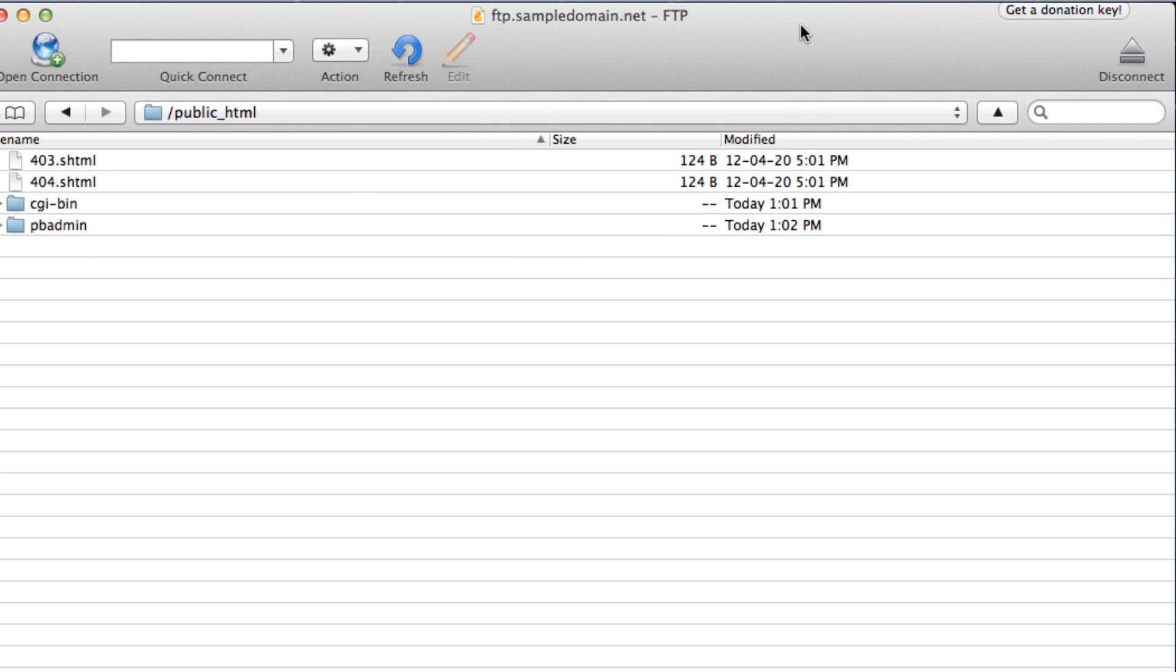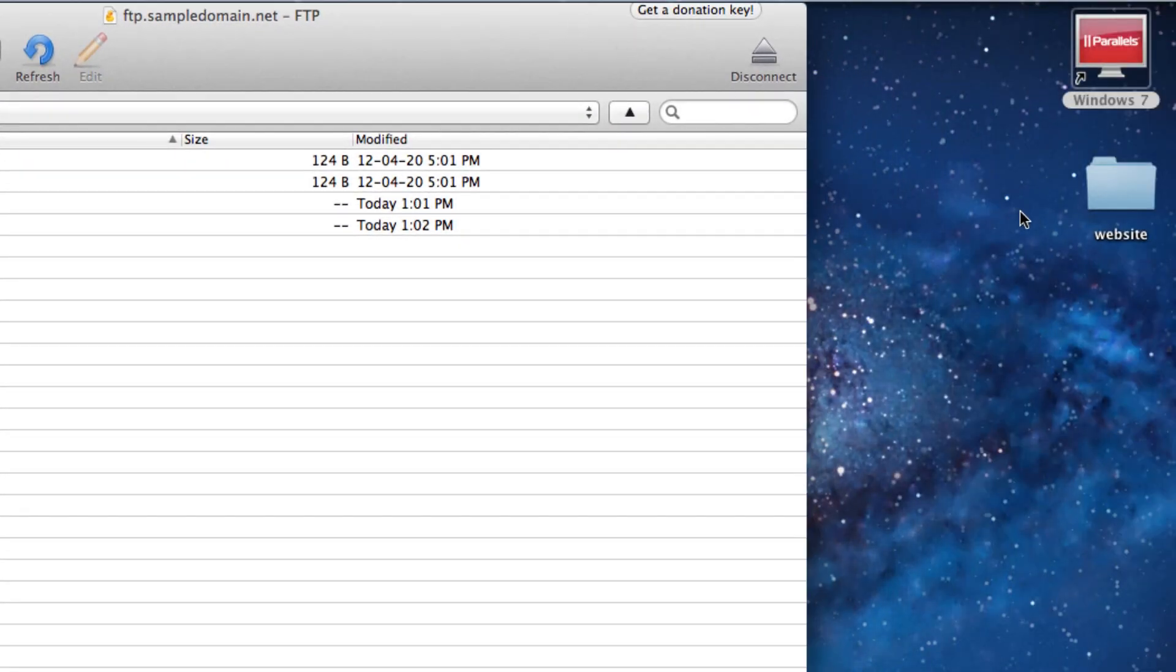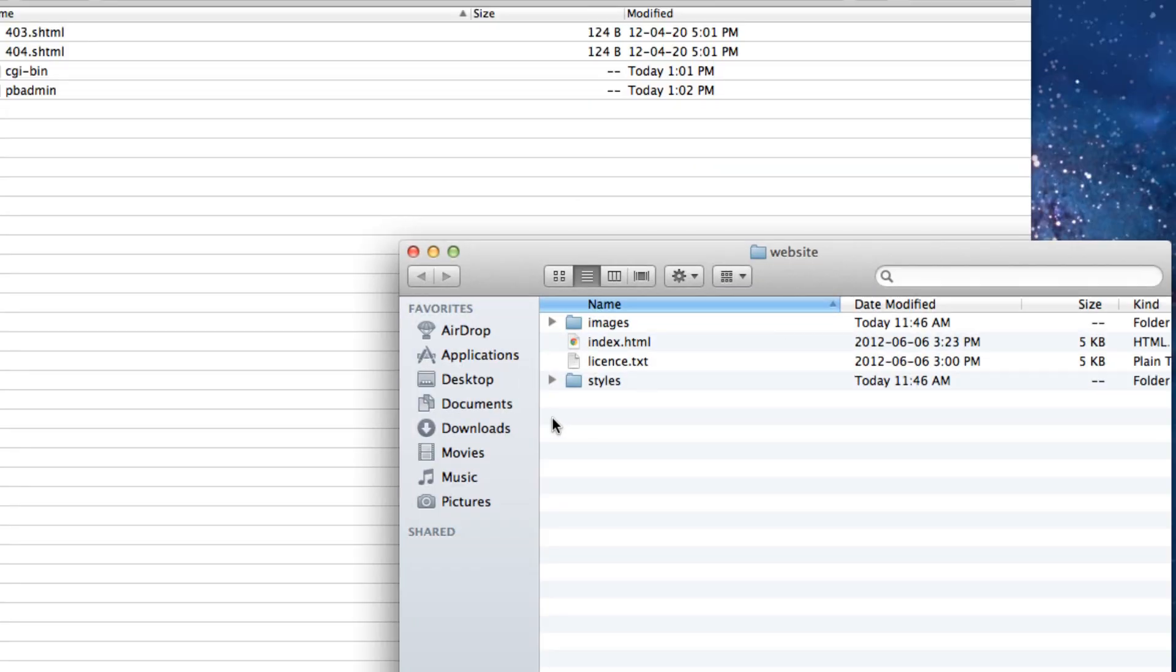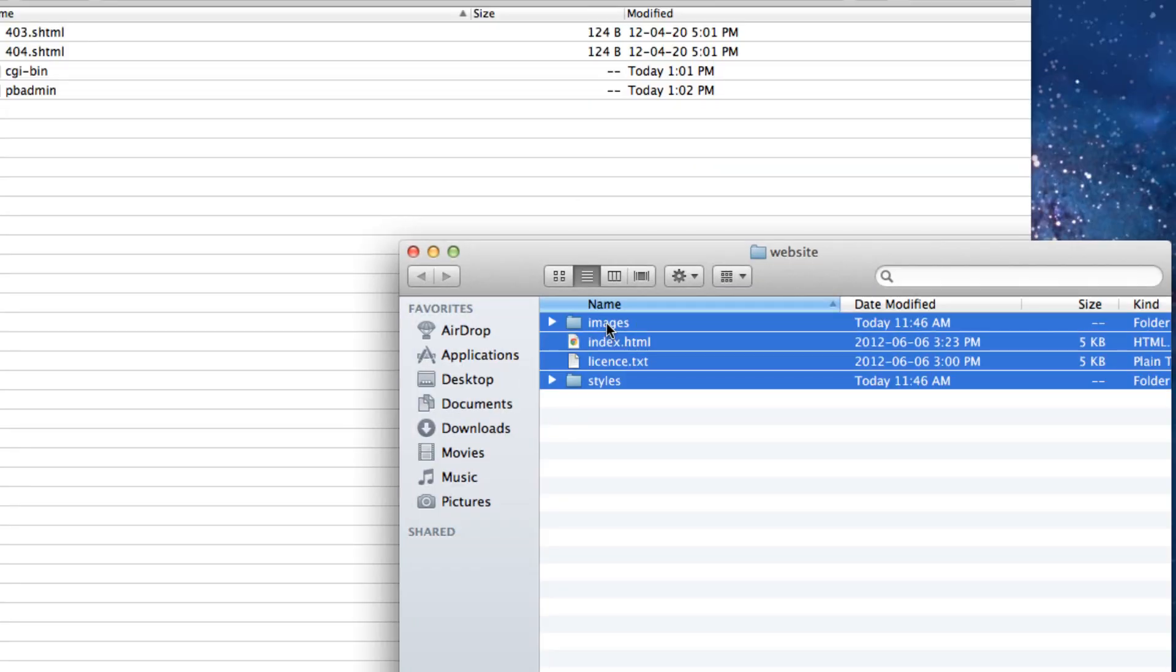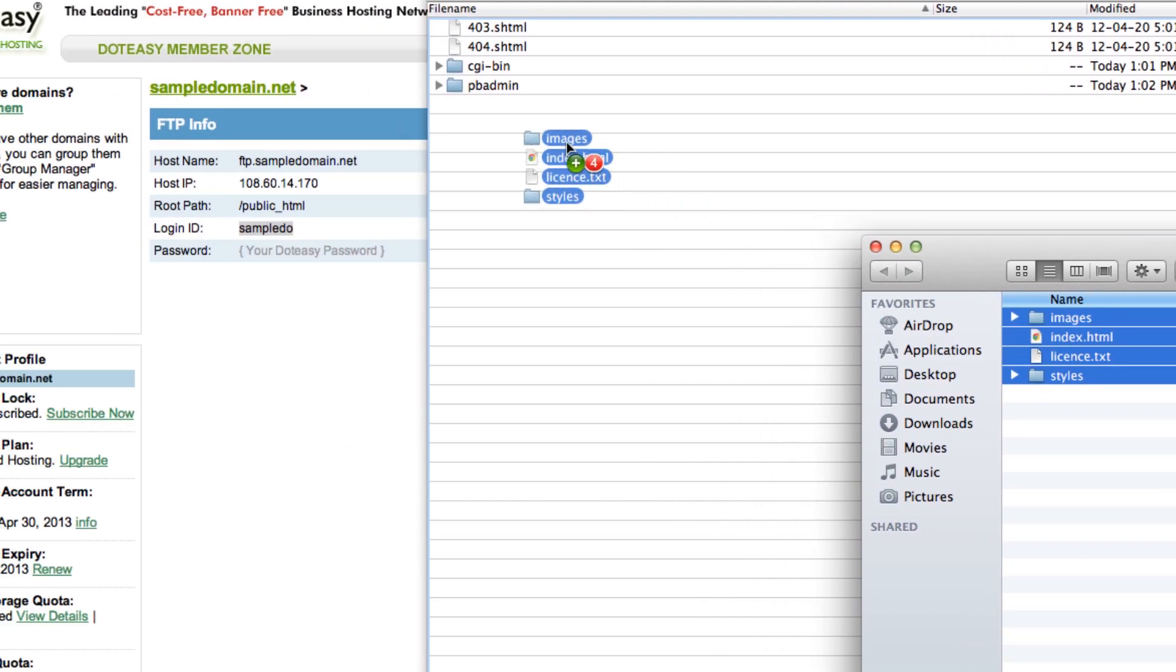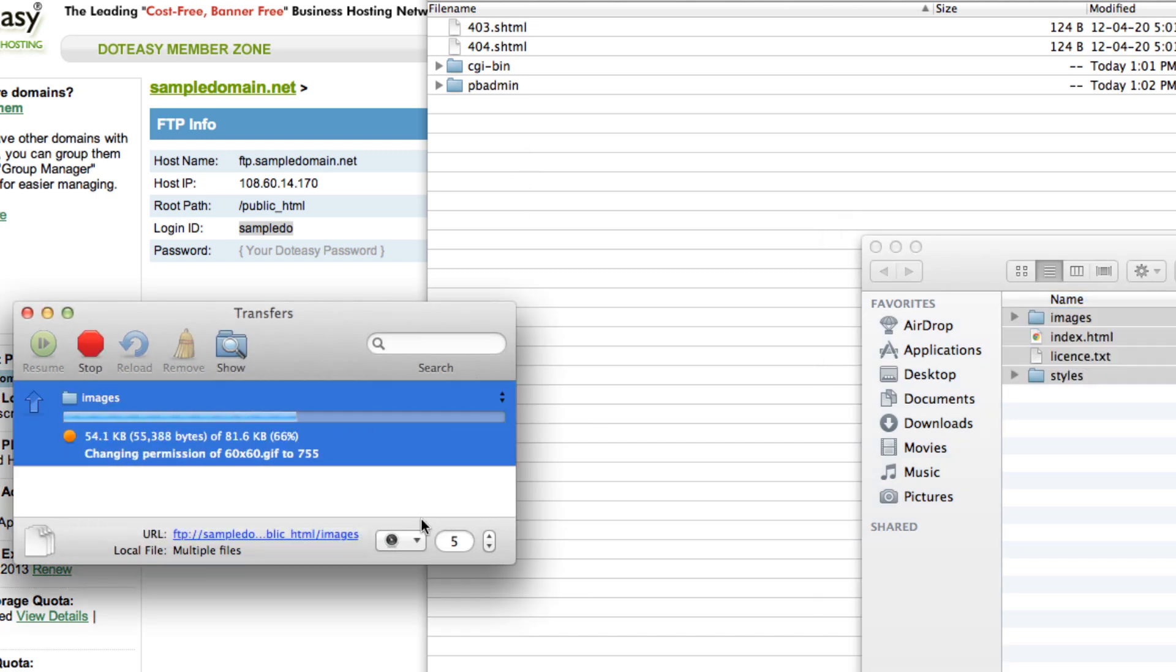And we will move this to the side and go to our website folder and select all the files that are relevant to your website. And we can just drag and drop. And select continue.